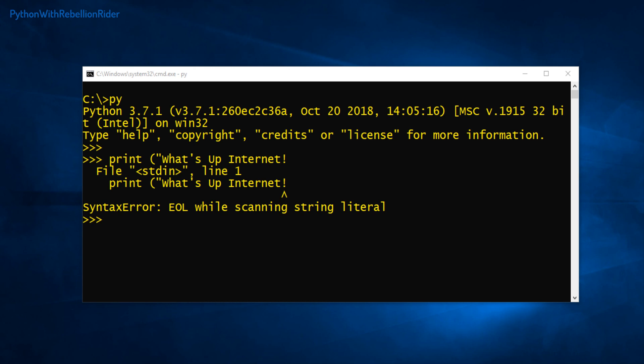This problem rules out the use of escape character, mainly because escape character can only help us in bypassing punctuation marks, but writing a multi-line paragraph is out of its scope. So does it mean there is no way to write a multi-line string in Python programming?